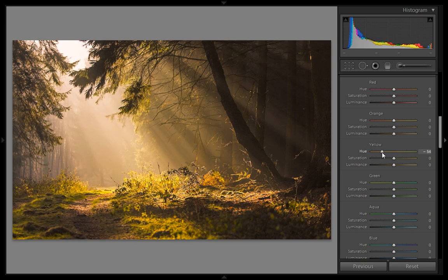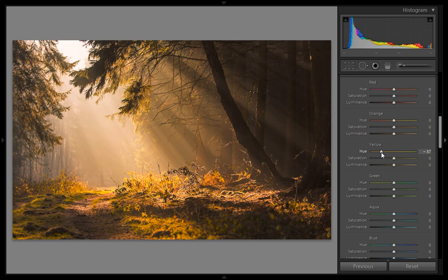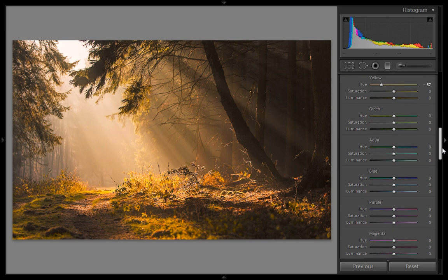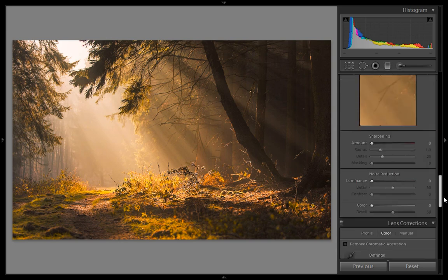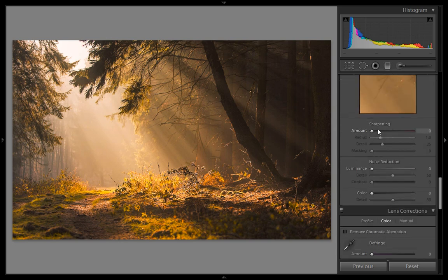Orange, I will change its hue value to minus 57. It's giving me some orange shade and a little bit of sharpening.